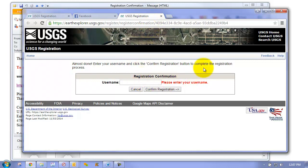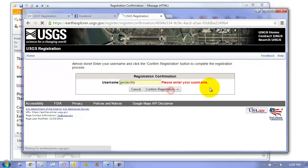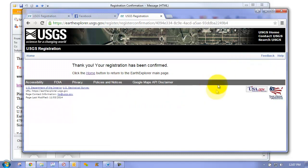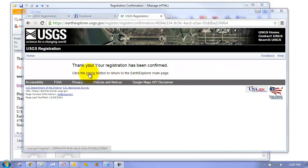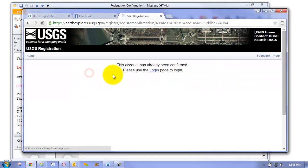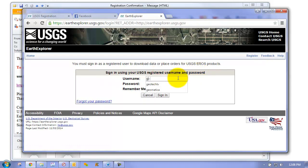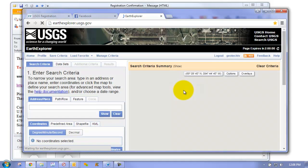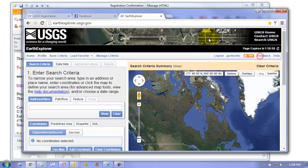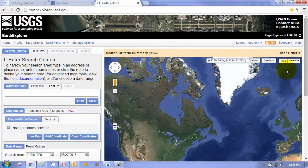We'll just provide our username and go confirm. So now we're confirmed. We click on the home button to return back to our login page and log in. Now we can begin searching for our dataset.